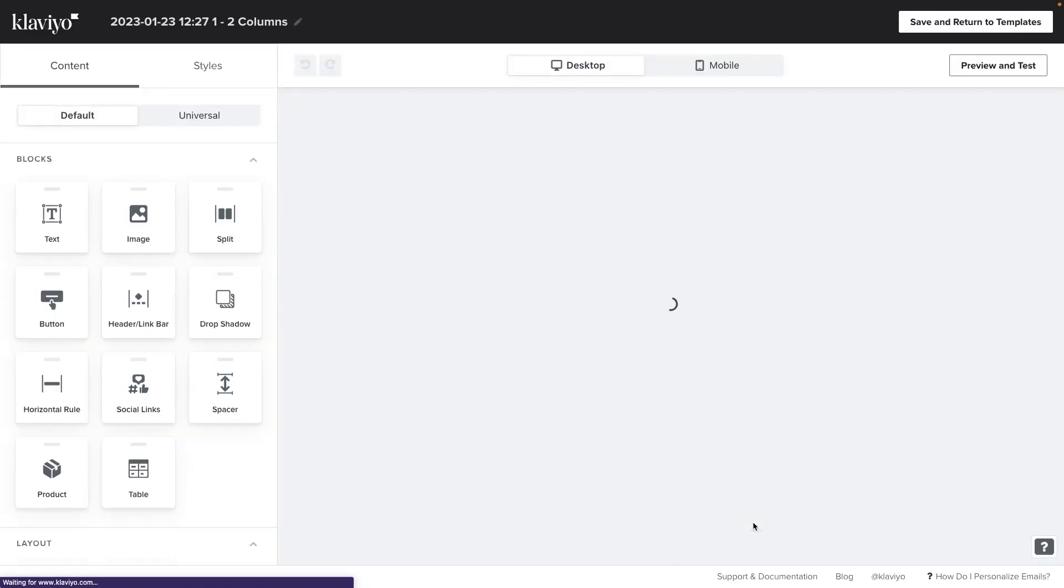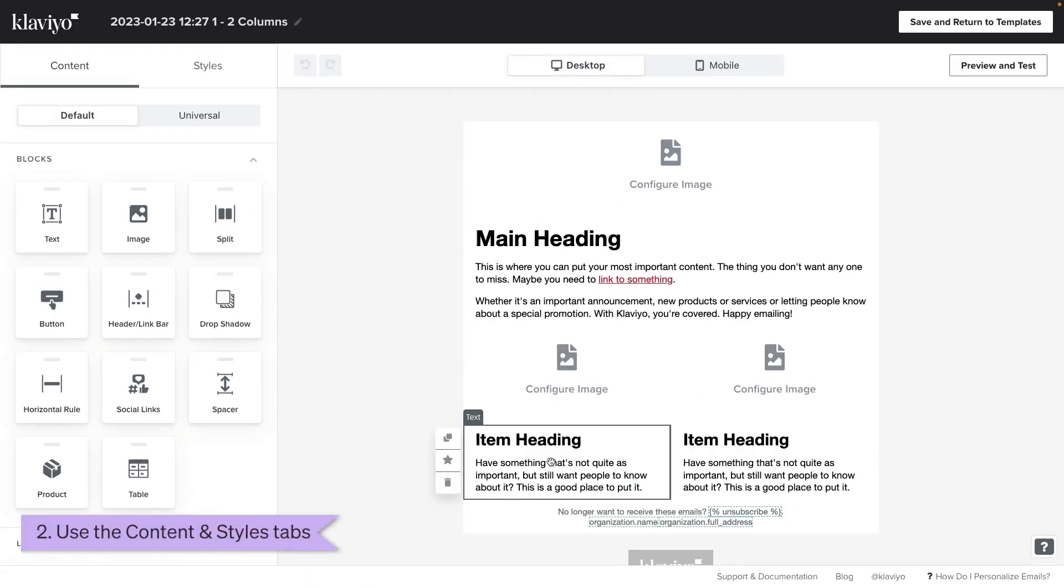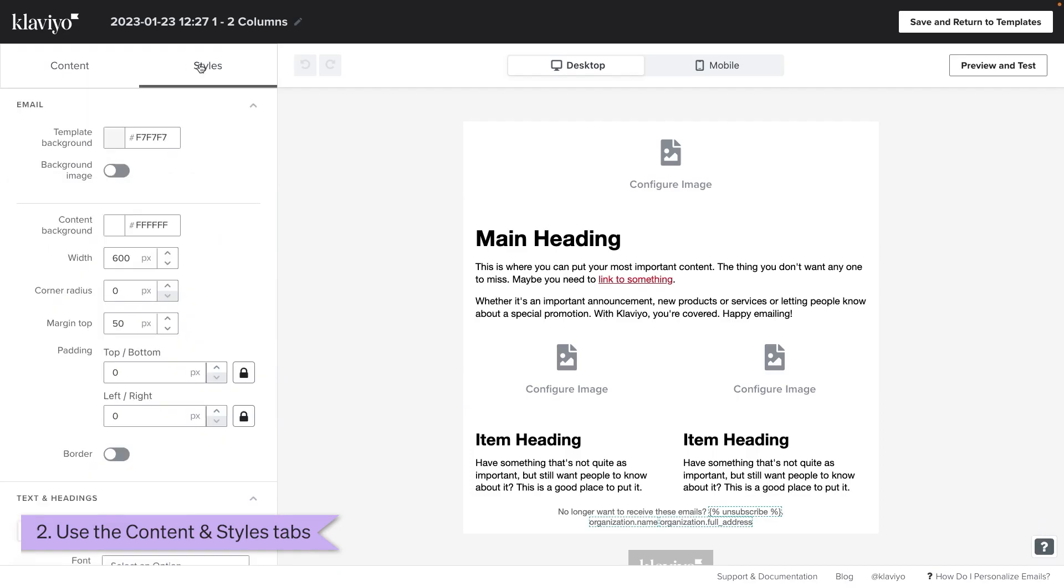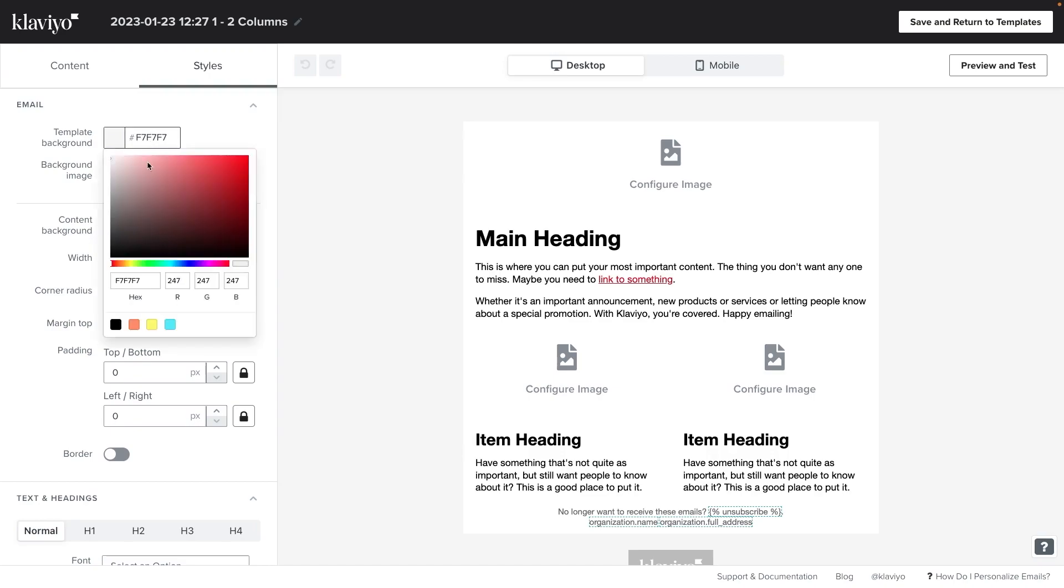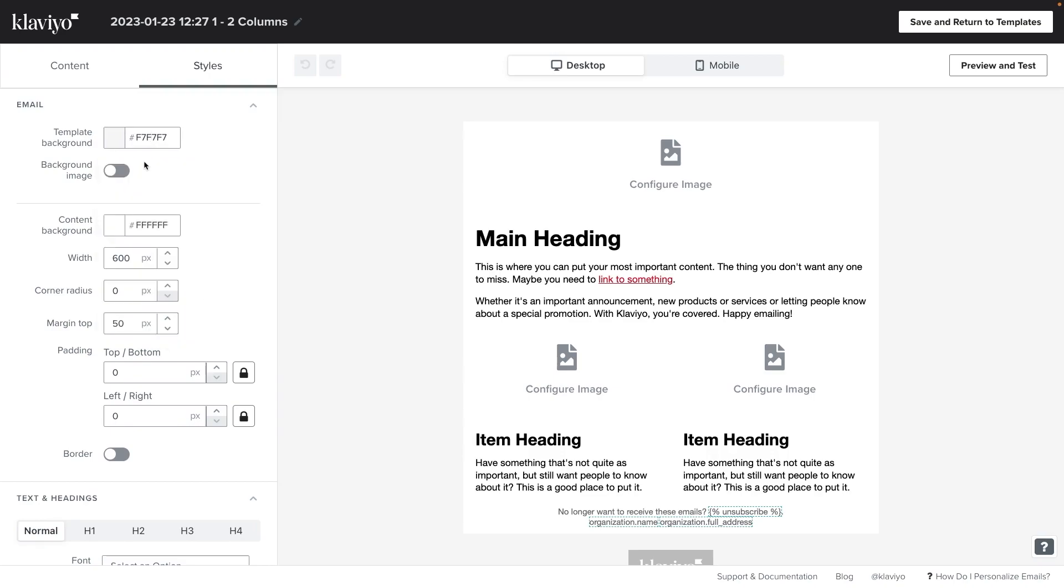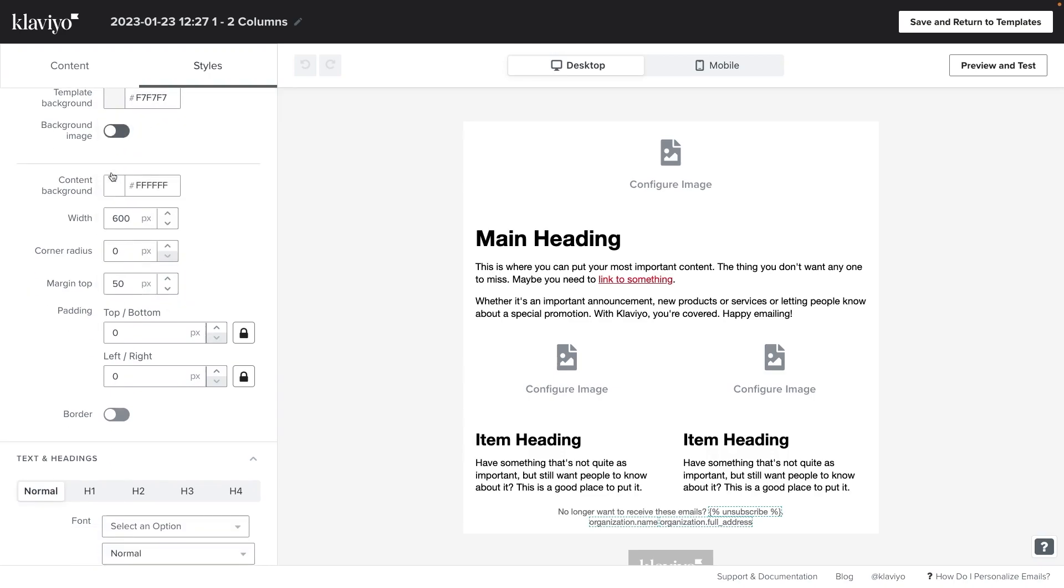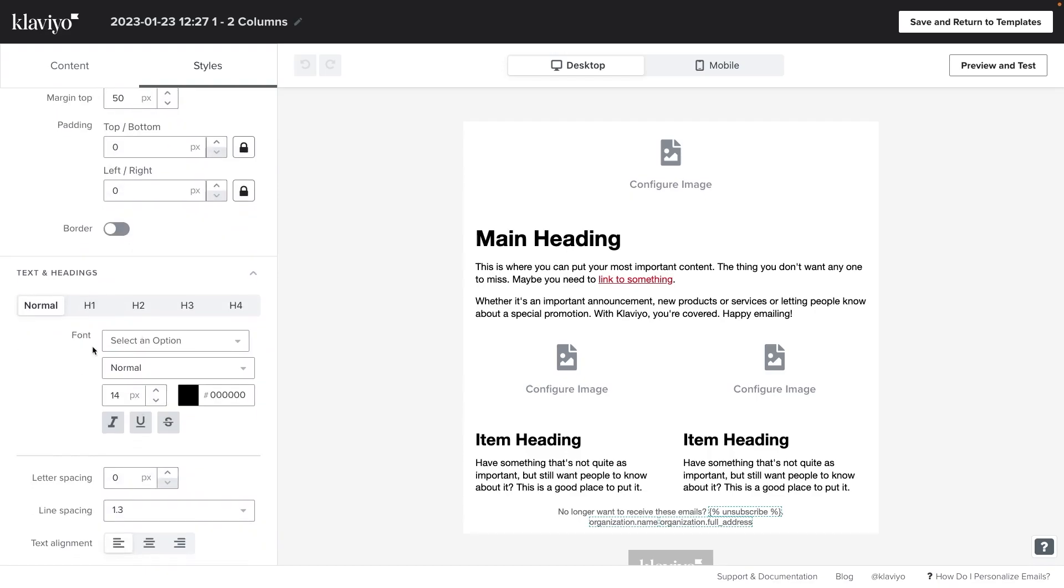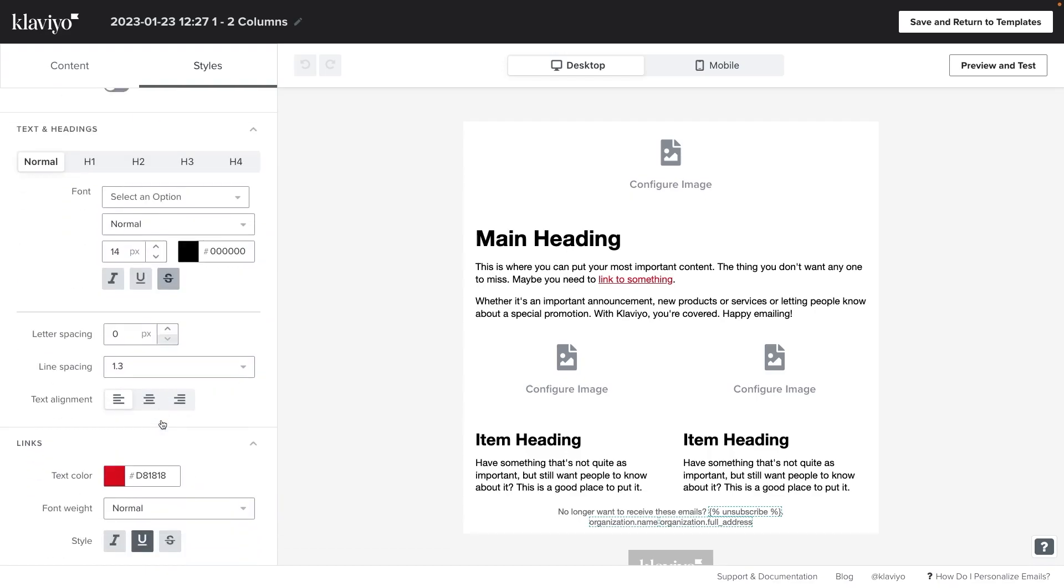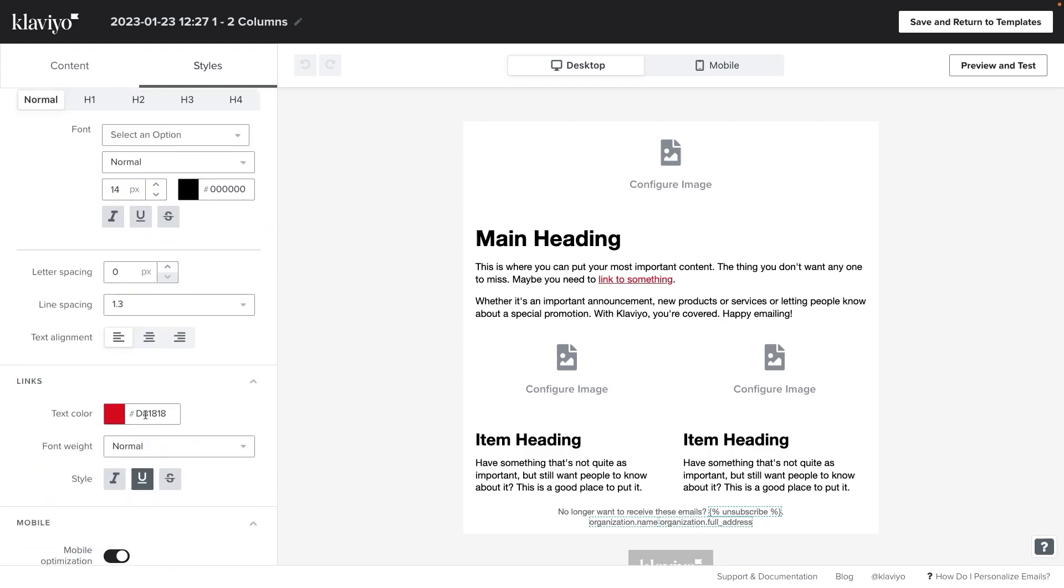Once within the editor you'll see some options on the left hand side. You can switch between content and styles. Let's take a look at the styles tab first. Styles refers to the default styling and colors that this template adopts for things like background, color and links. You can change the default styles here in the styles tab.